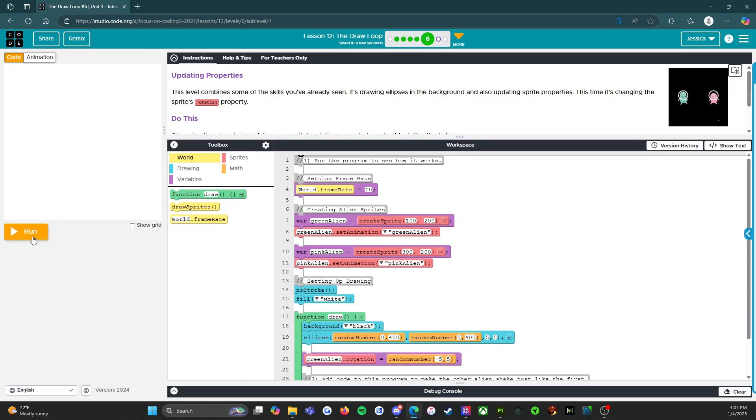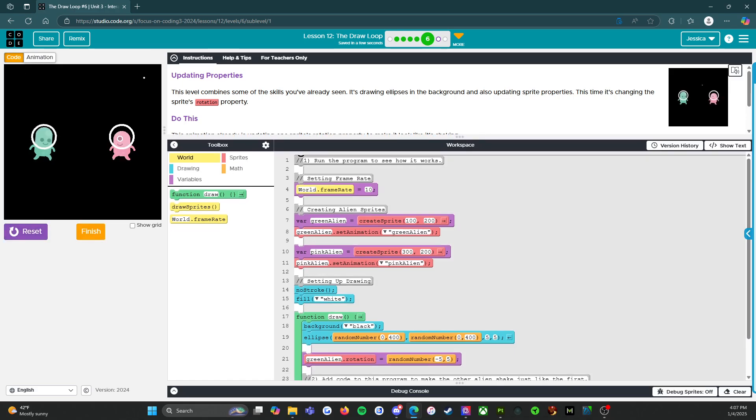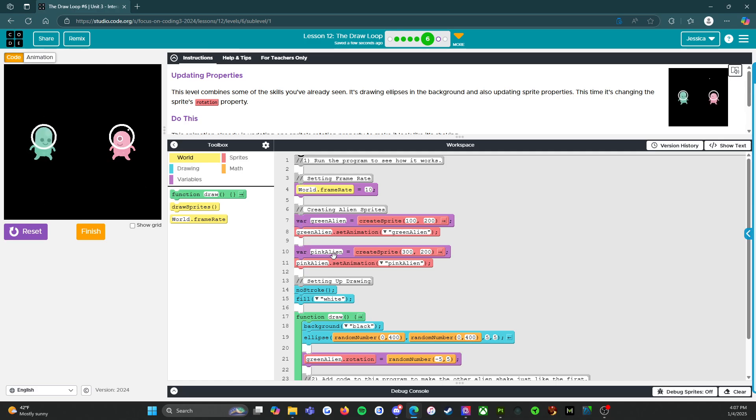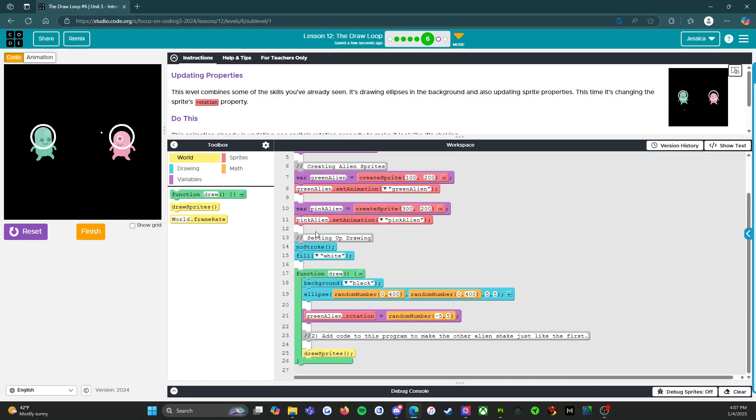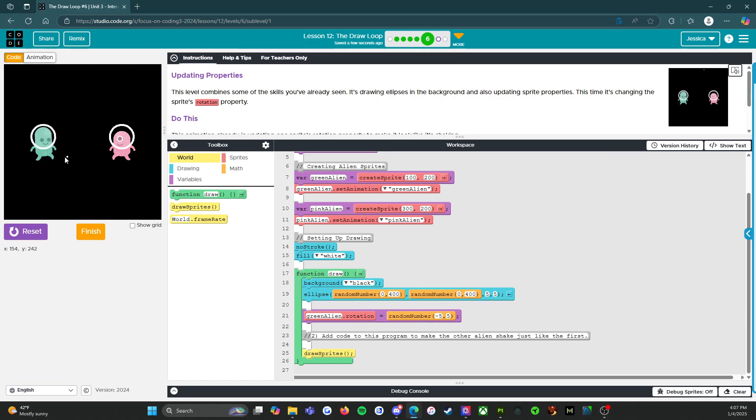Okay, so if we run it. All right. So the green alien is dancing. We need to make the pink alien dance too. So world frame rate. We got one variable. We got two variables. All right. And then setting up the drawing. So it says background black. Ellipse random. Okay. So those are all the stars that we see. Green alien rotation. So good.